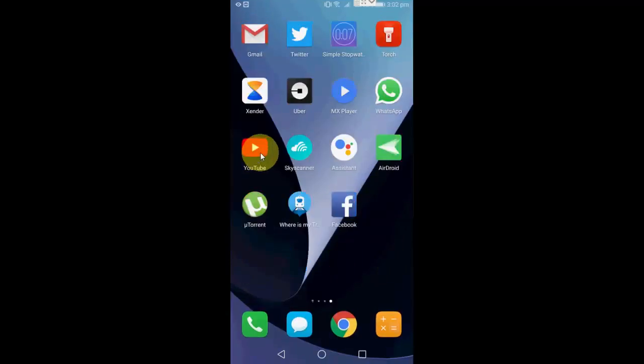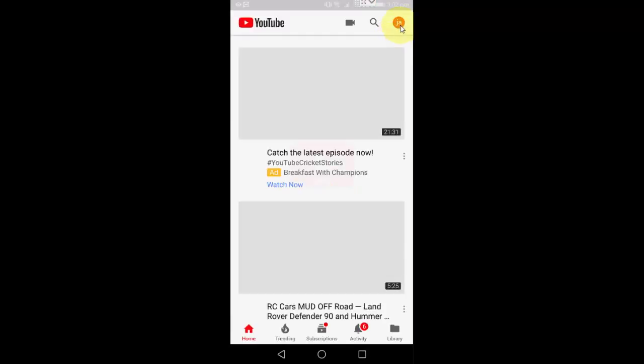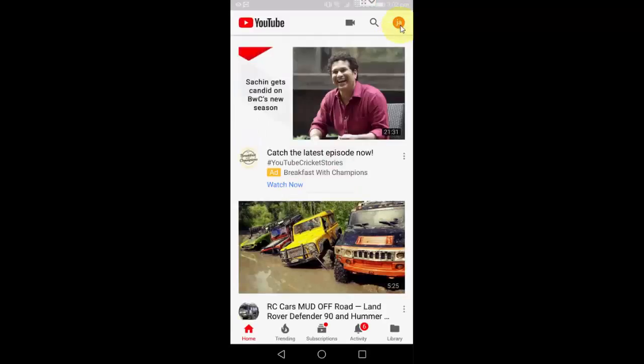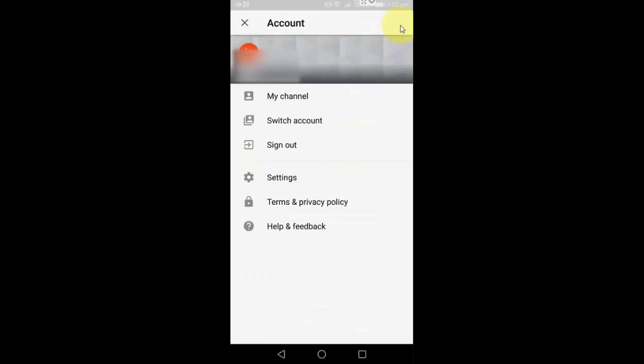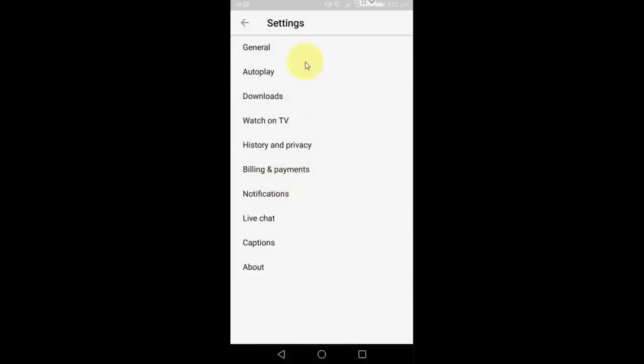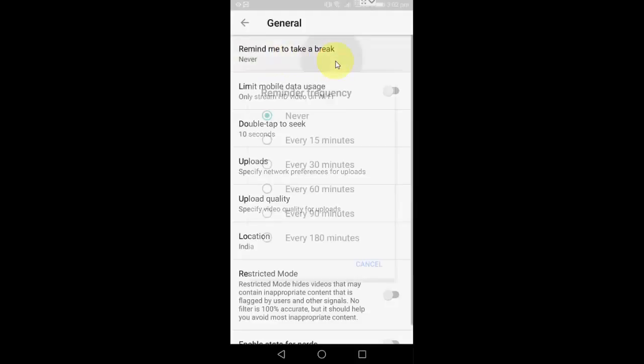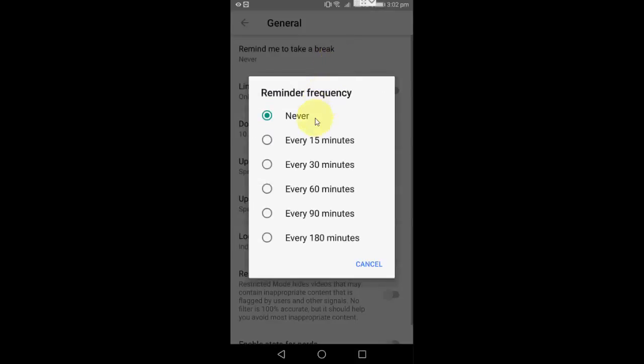Launch the YouTube app on your phone, then tap your user icon, then tap on Settings, then tap on General. Here you will get the option 'Remind me to take a break.' Simply tap on this.